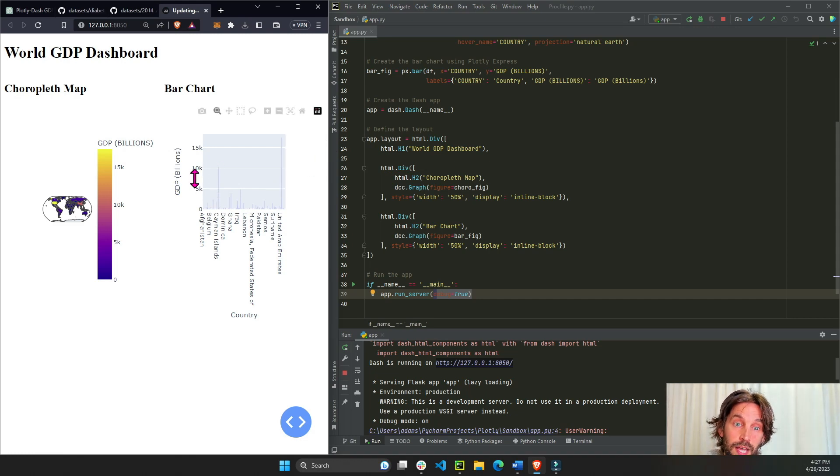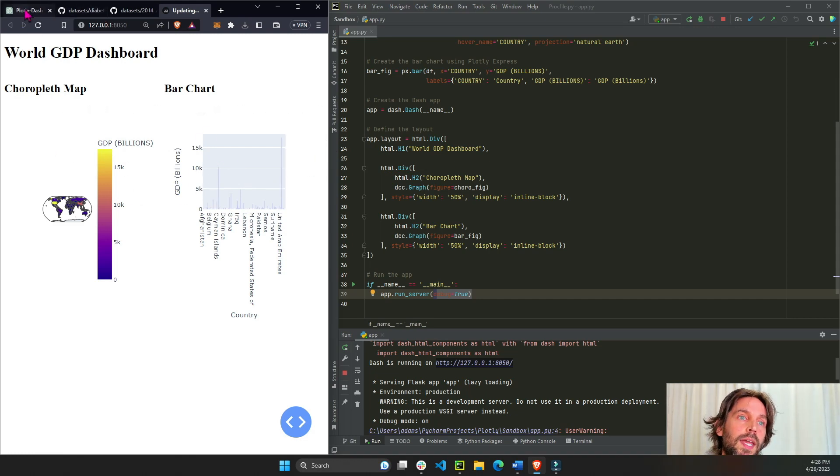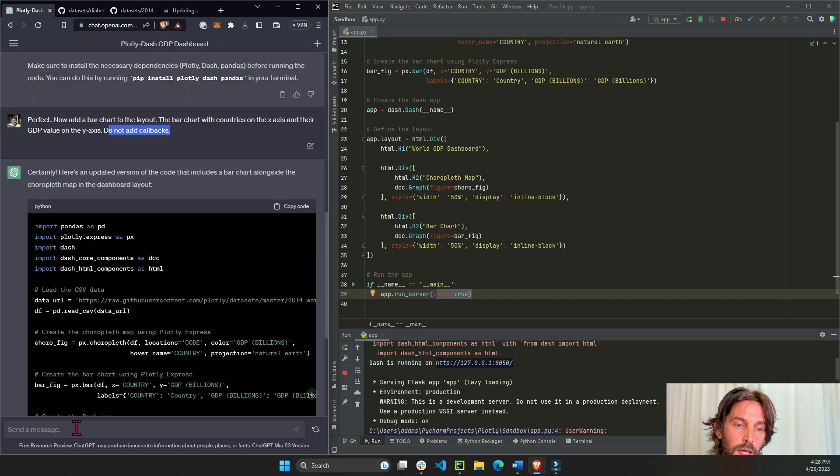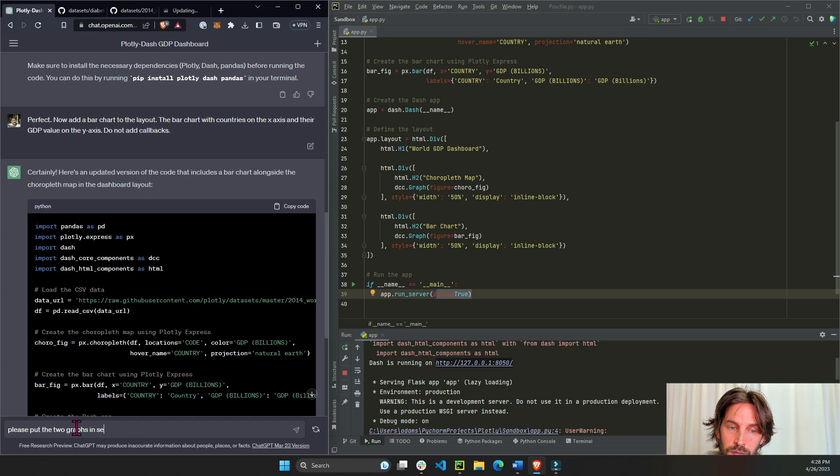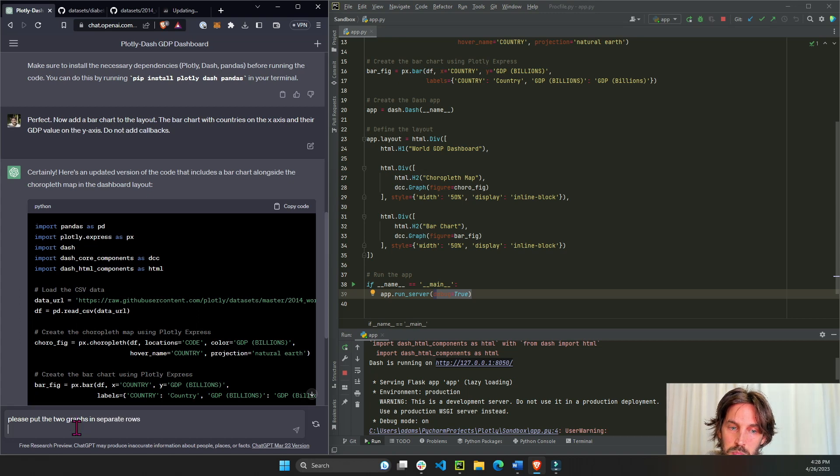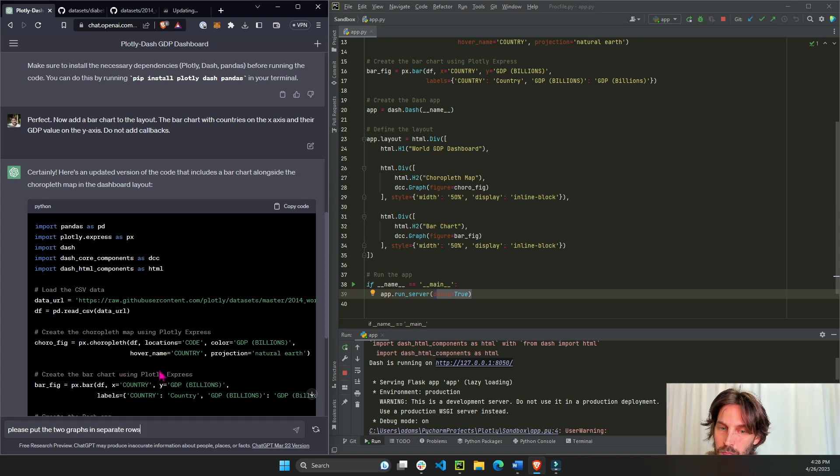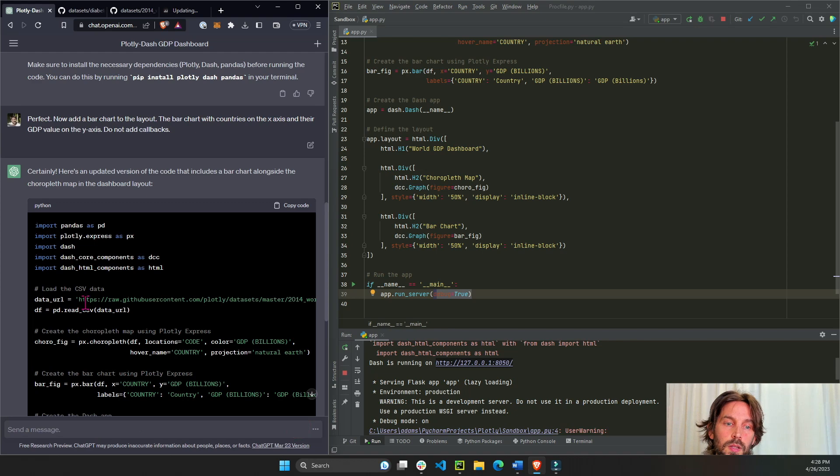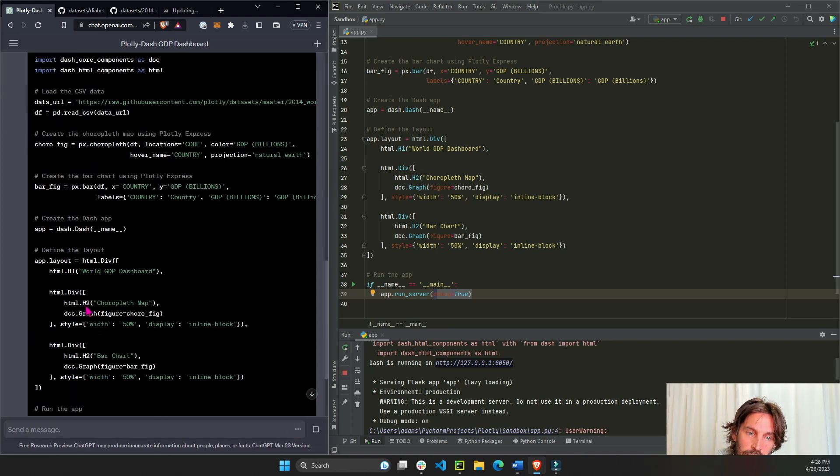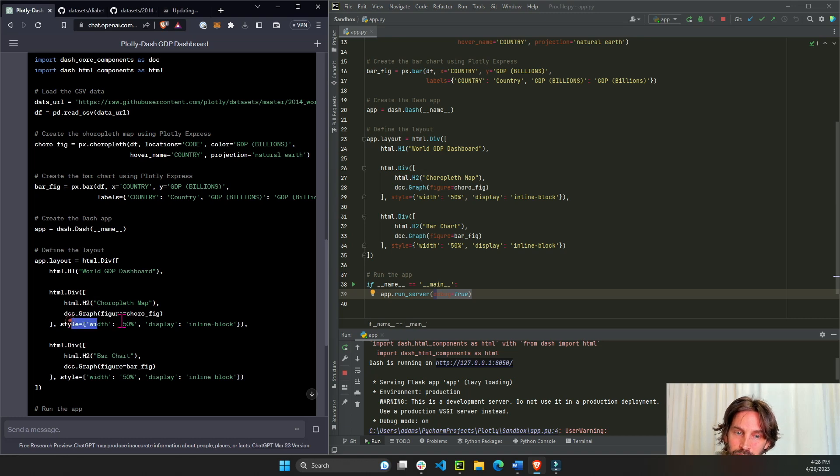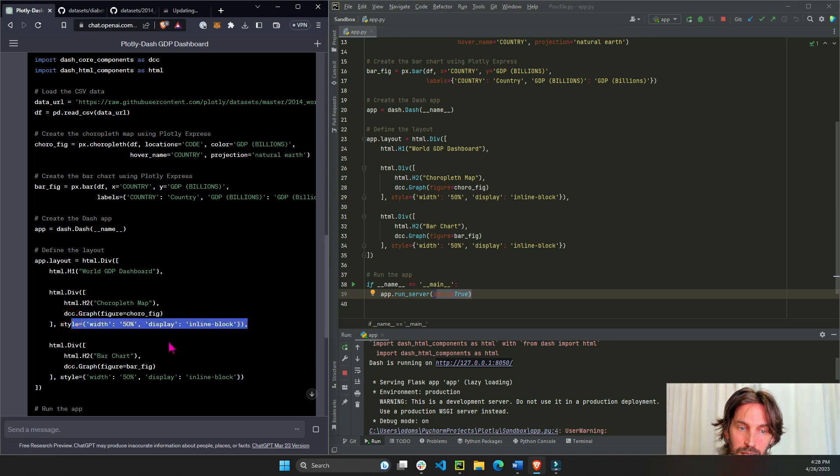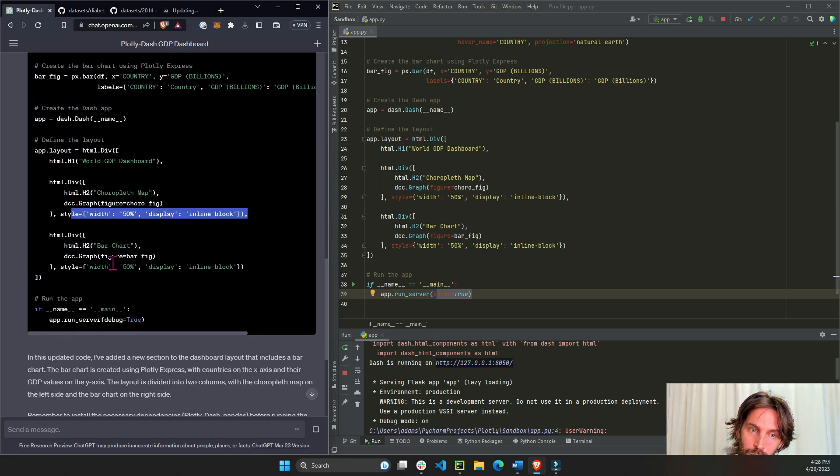Now with debug true you just have to save and it automatically updates the app. And now we have, oh they're next to each other, we have everything in one row. So we'll say please put the two graphs in separate rows.